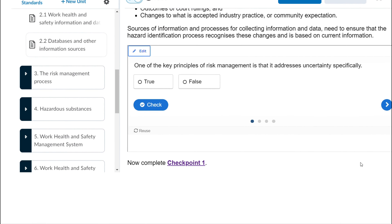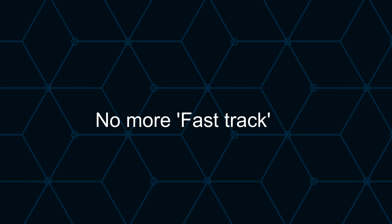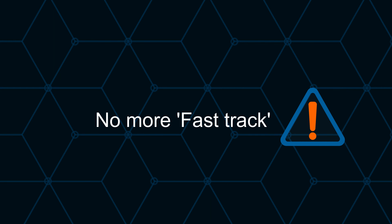Your e-portfolio can be accessed here on the side of your home page. Another change is the removal of fast track, which means everybody must complete the quizzes and the assessment tasks.